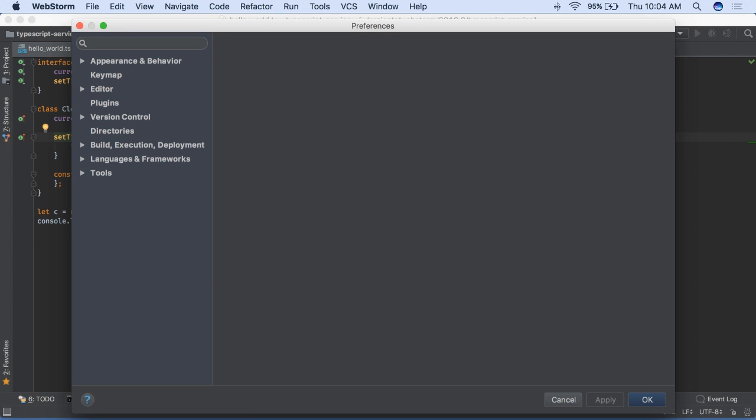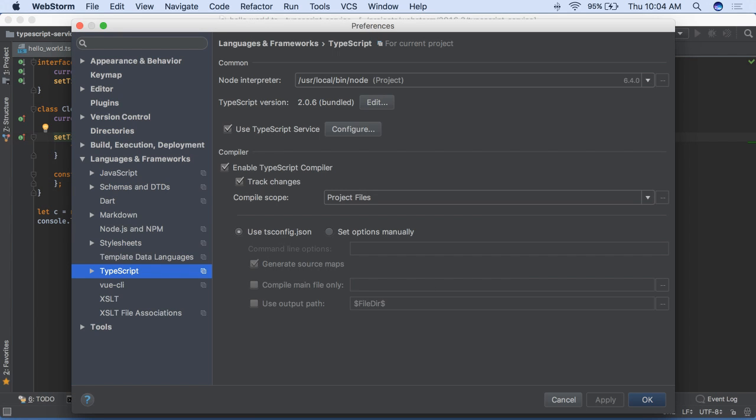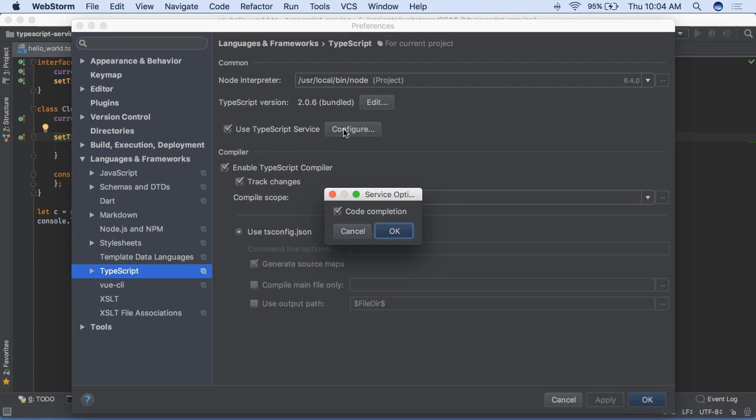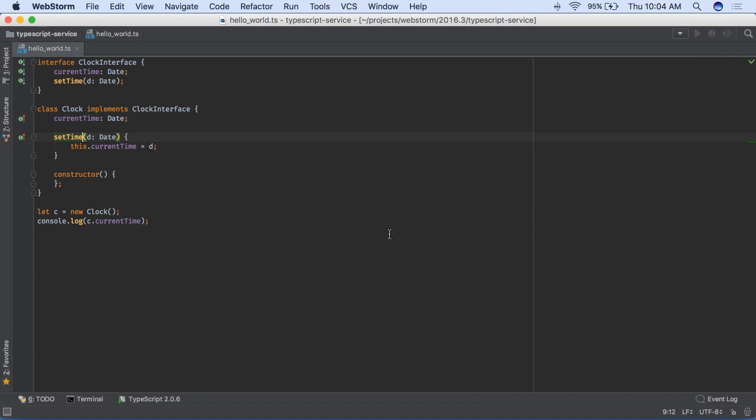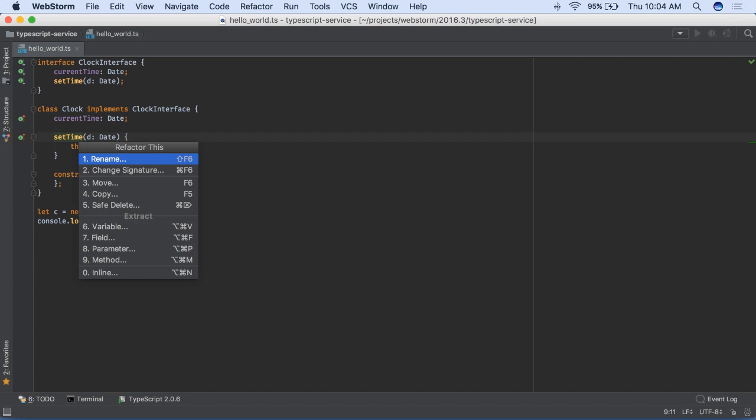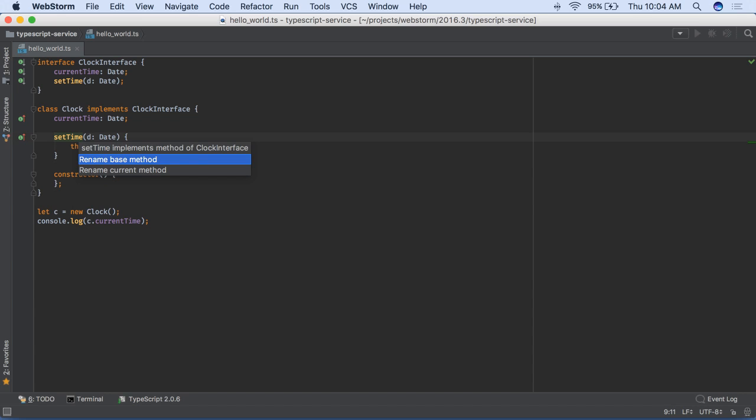WebStorm previously provided optional integration with the TypeScript language service. This is now the default, giving much better type information. Our rename refactoring now works through a TypeScript inheritance hierarchy. If you rename a method, WebStorm does the refactoring through the parent class or interface.